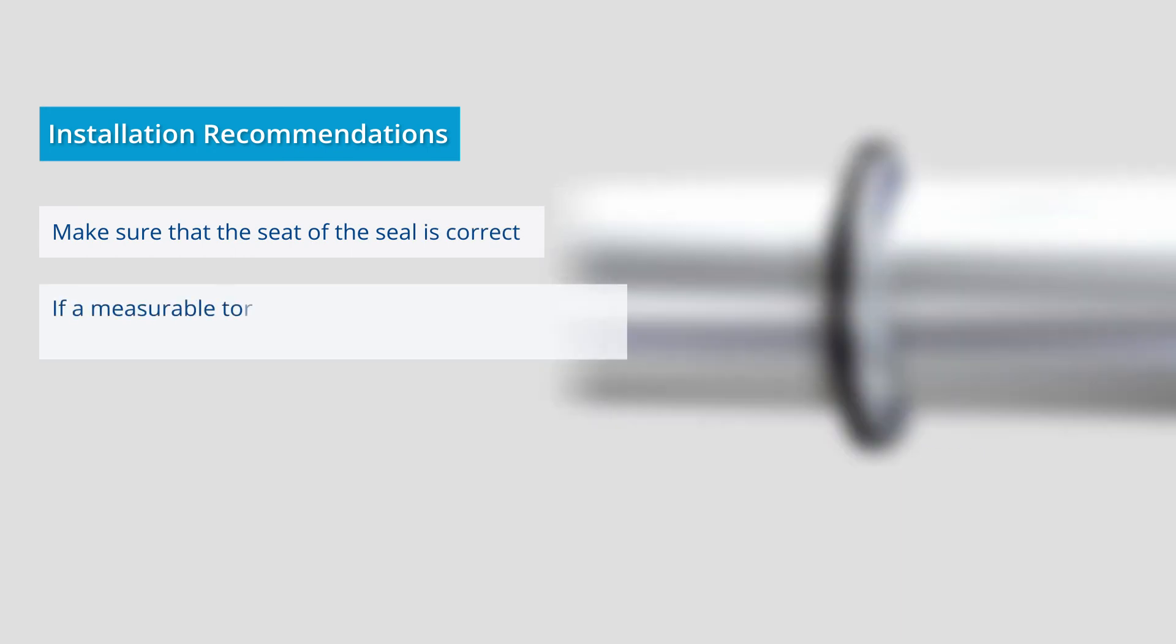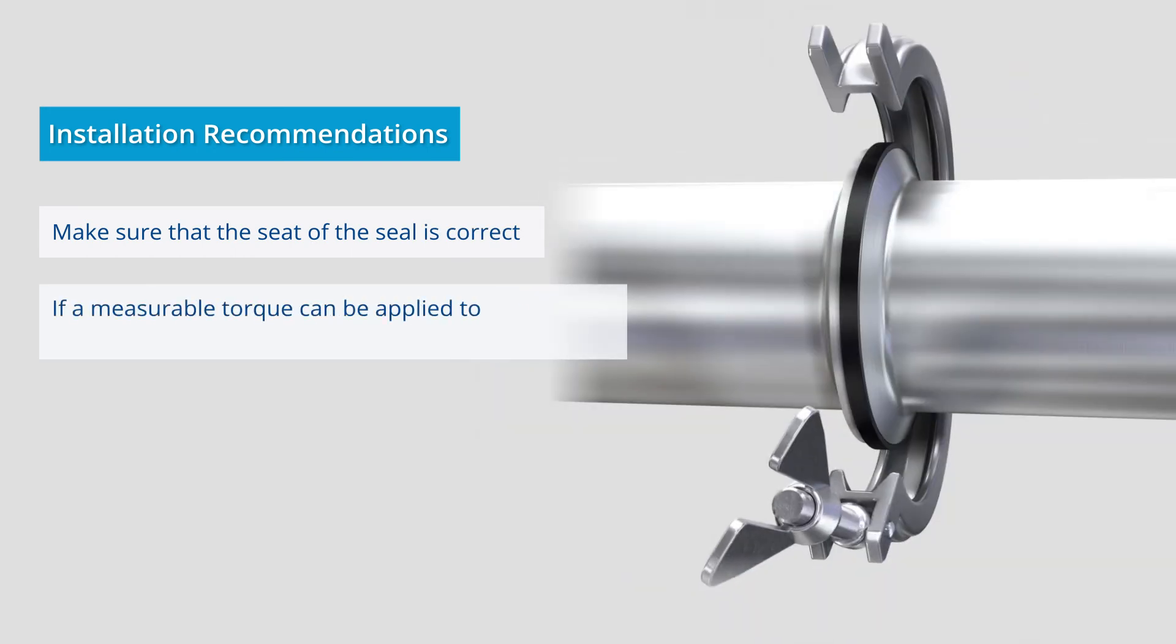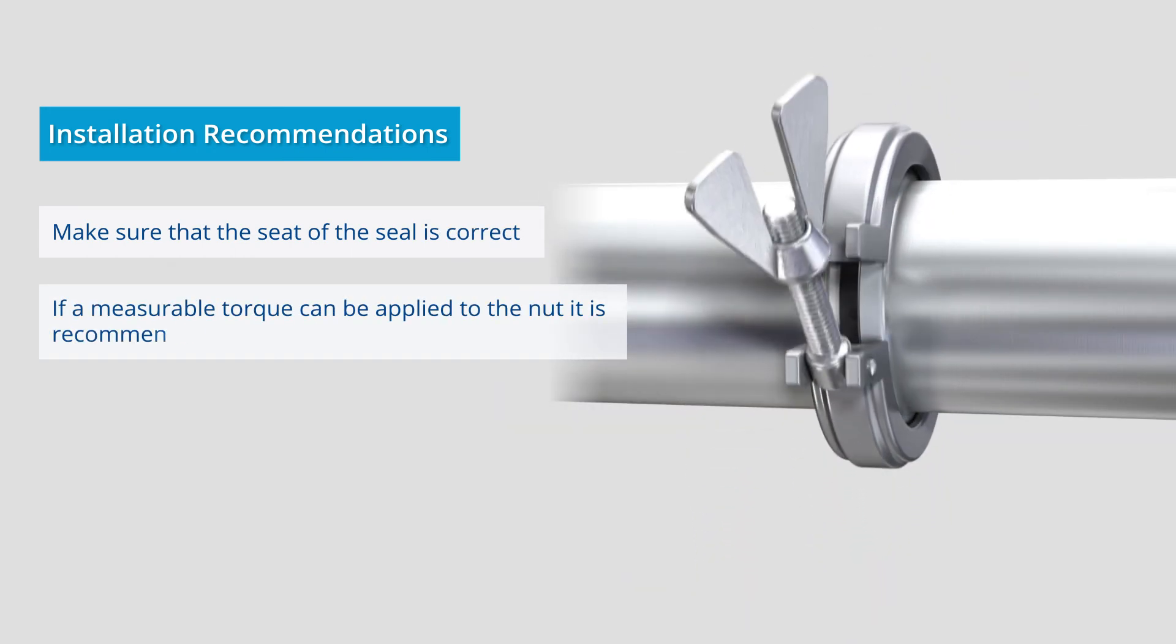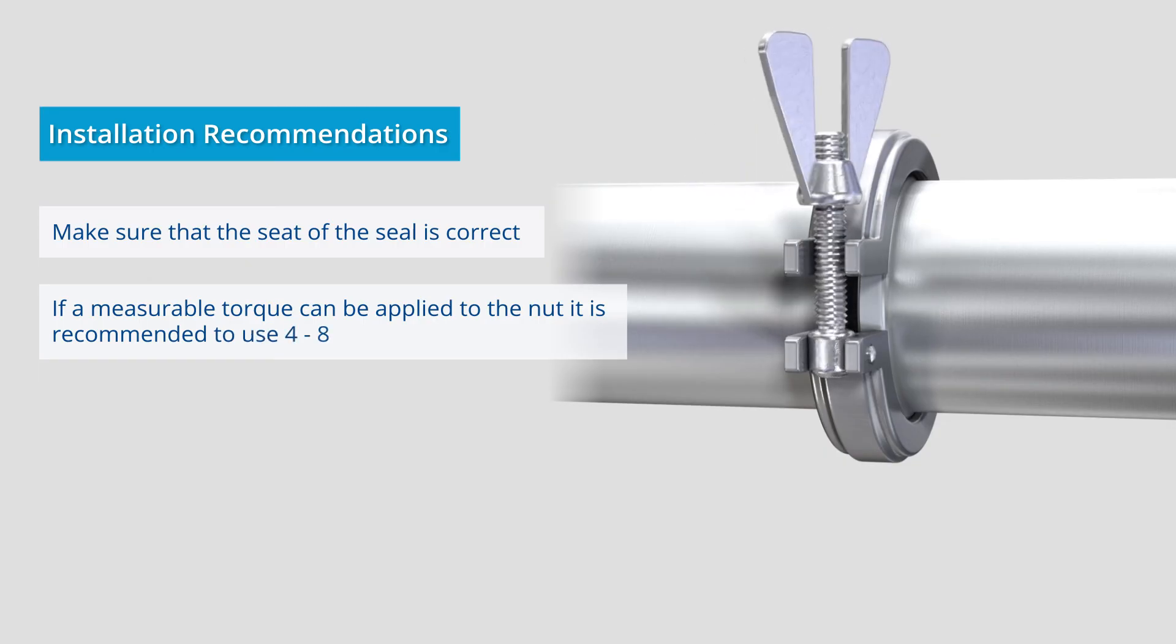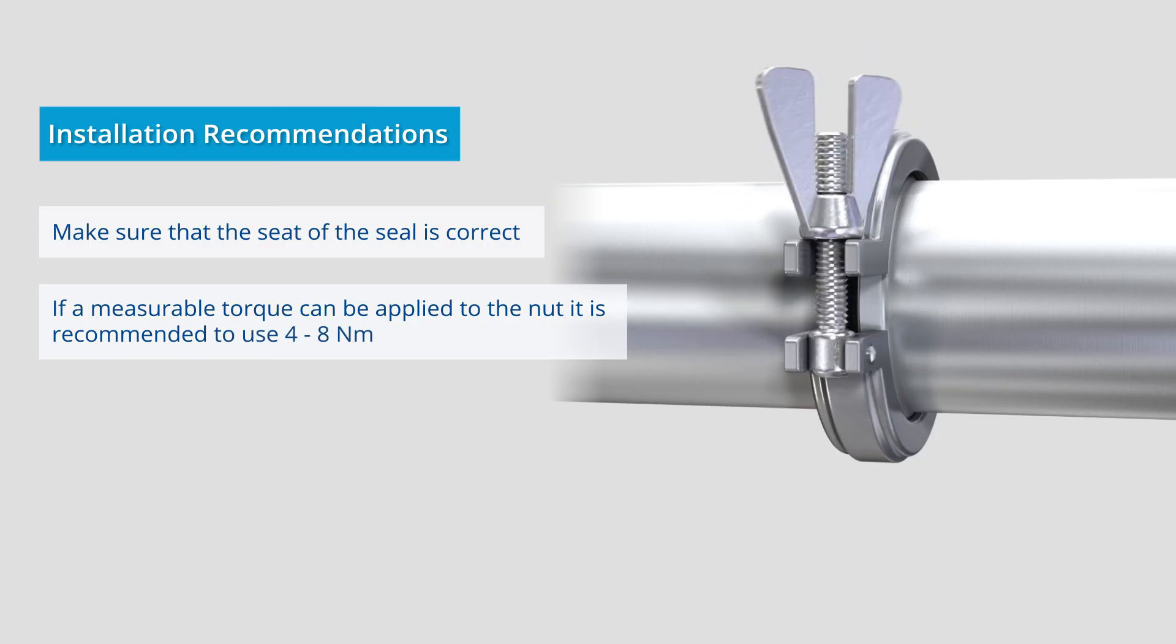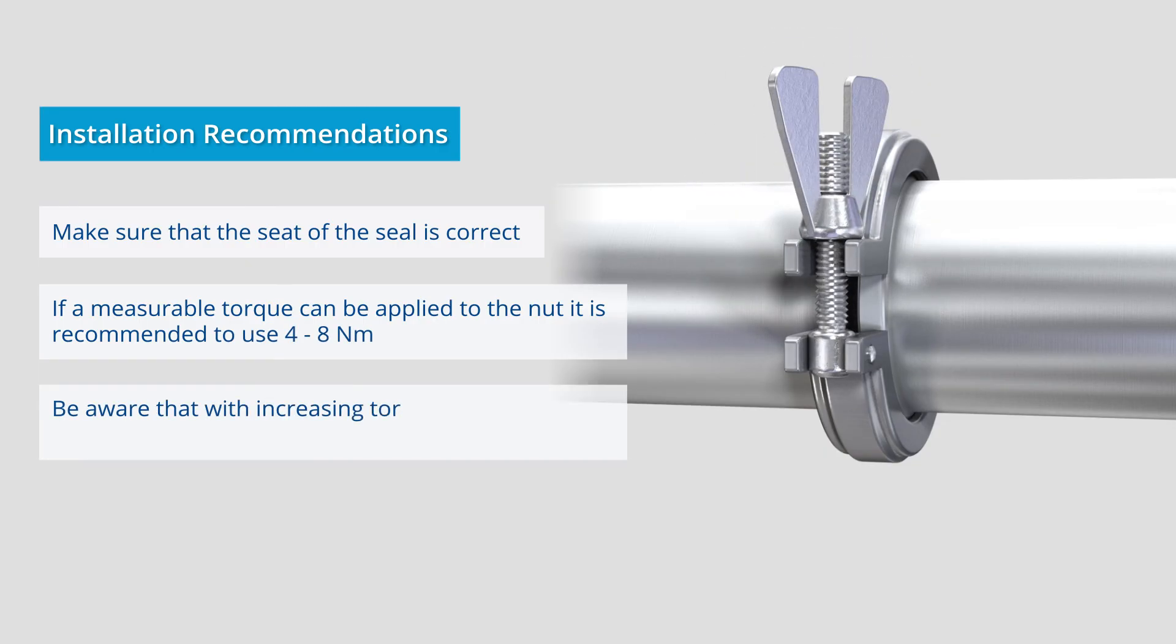If it is possible to apply a measurable torque to the nut, 4 to 8 nanometers is recommended. Note that the sealing edge may move toward the center of the pipe as the torque increases.